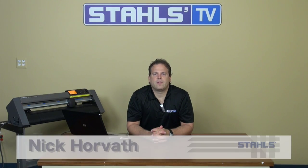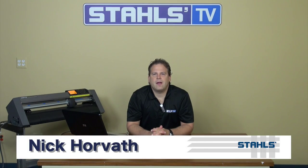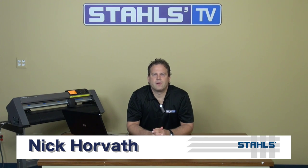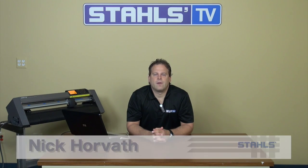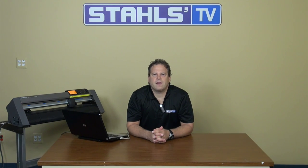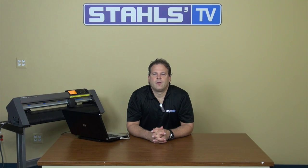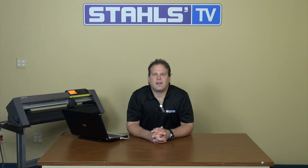This is Nick Horvath with Stahls TV. CadWorksLive.com is free online design software for use with your computer. There's a program called VectorCut that allows you to communicate with your cutter through CadWorksLive.com. I'm going to show you how to set that up with your Graftec CE6000.